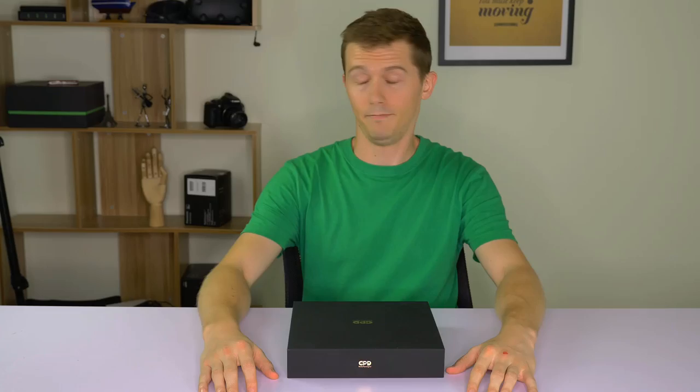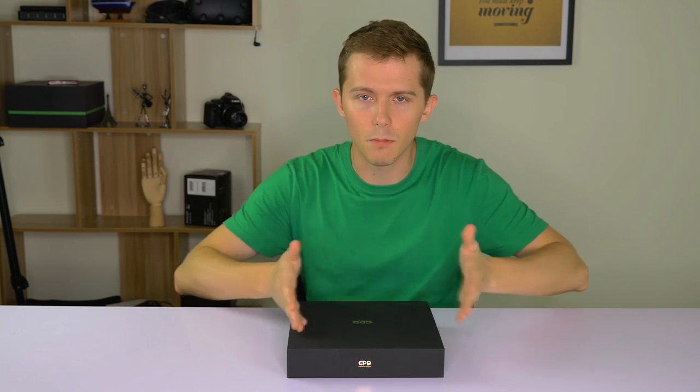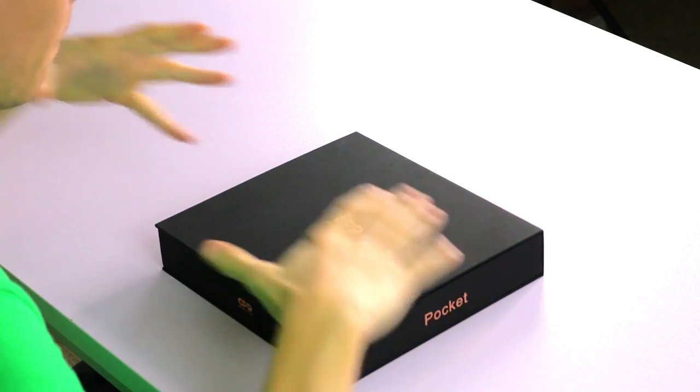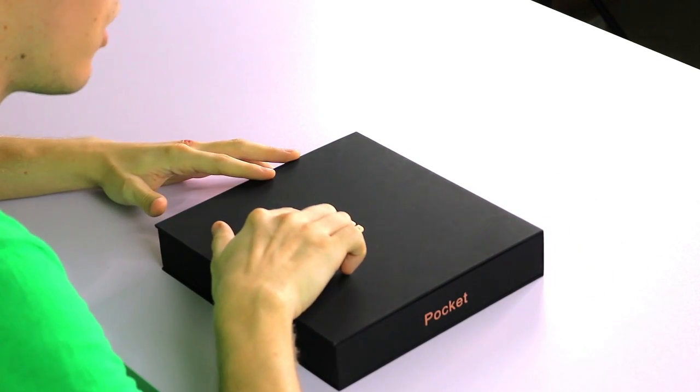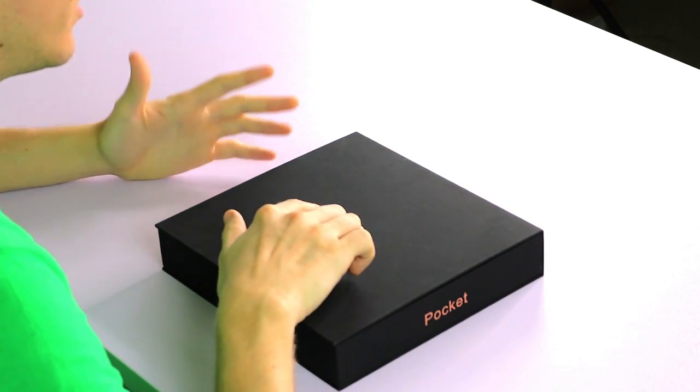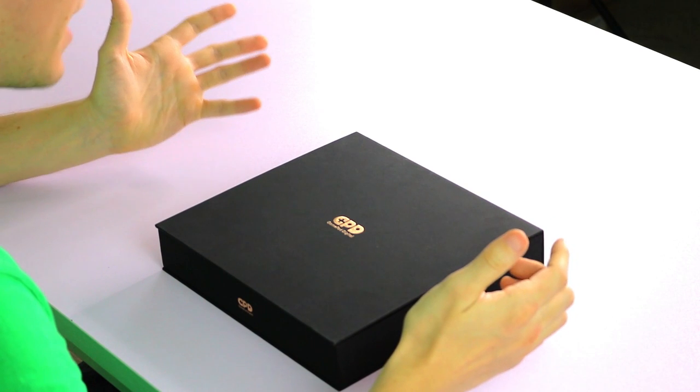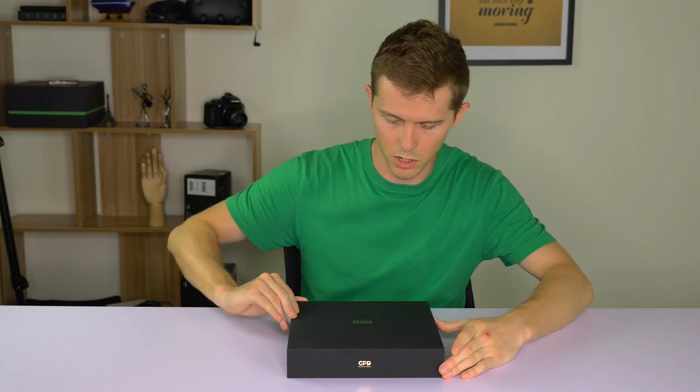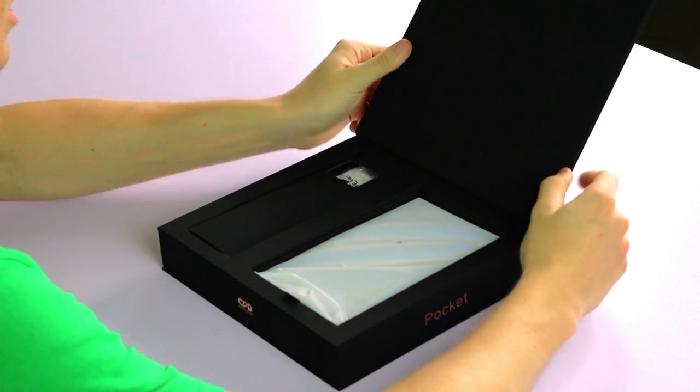This is the box for the GPD mini. It's a rather plain black box with some gold lettering here at the top. GPD stands for Gamepad Digital. Let's go ahead and open it up. It should open with a flap just like that.